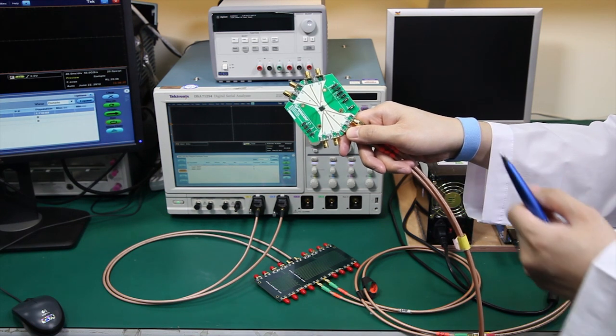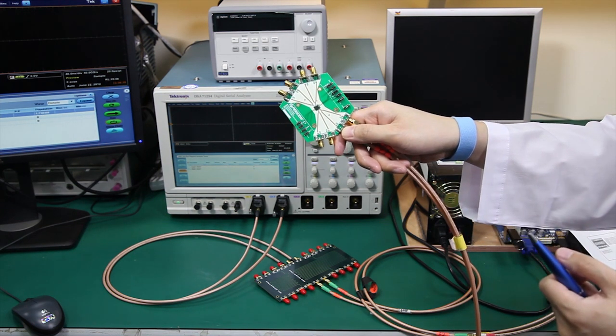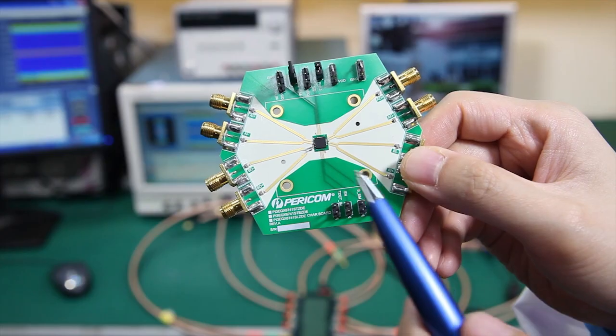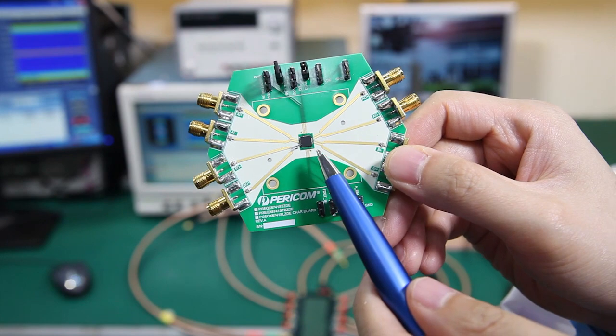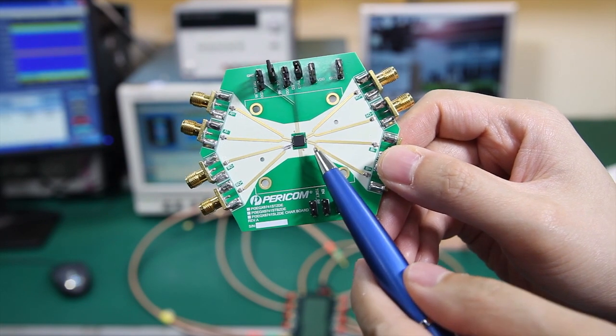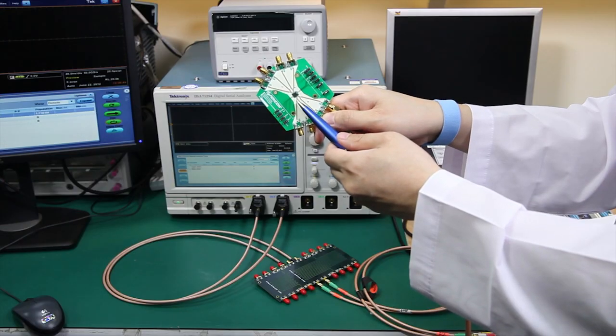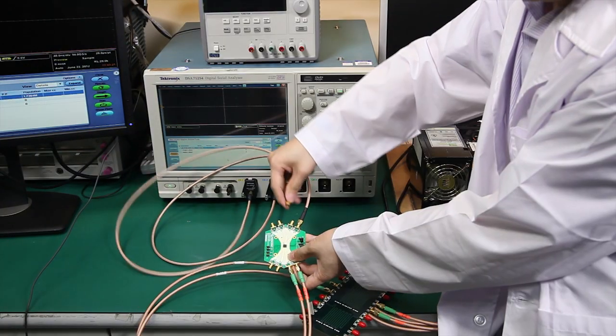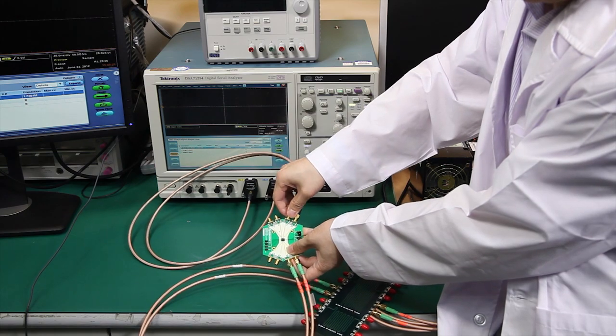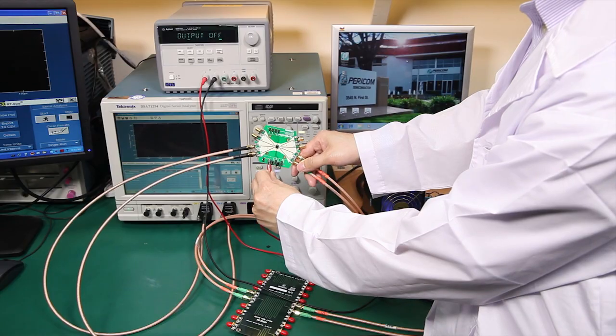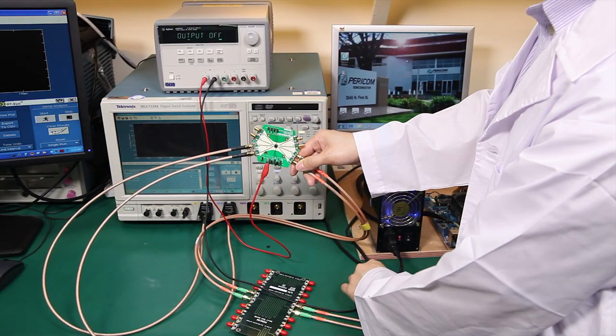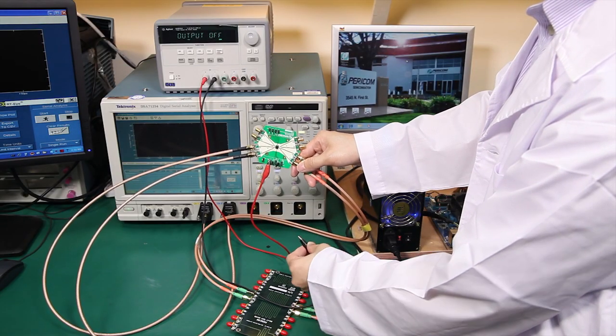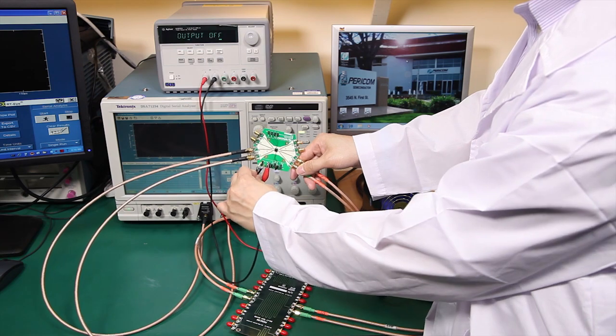This is a Pericom USB 3.0 Redriver evaluation board. With the help of the redriver, we will restore the signal quality. We are now attaching the board after the 36-inch trace board and before the scope.